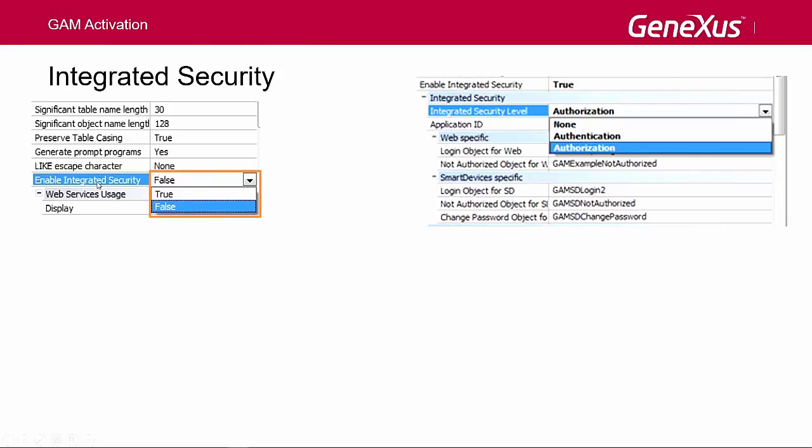When we enable the GAM, there is another property at the version level called Integrated Security Level, which allows setting the default value for the security of KB objects. This property is also available at the object level, so it will be possible to customize how security will be implemented in that object. It has three possible values.